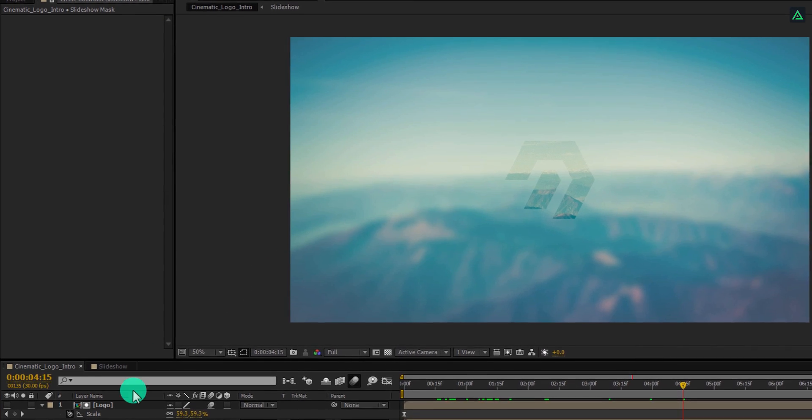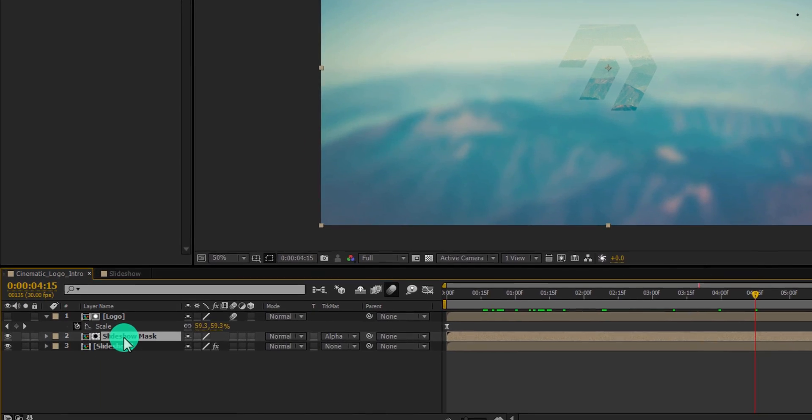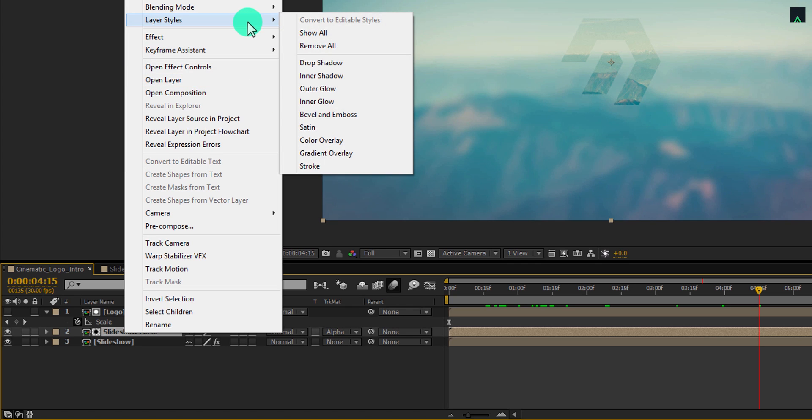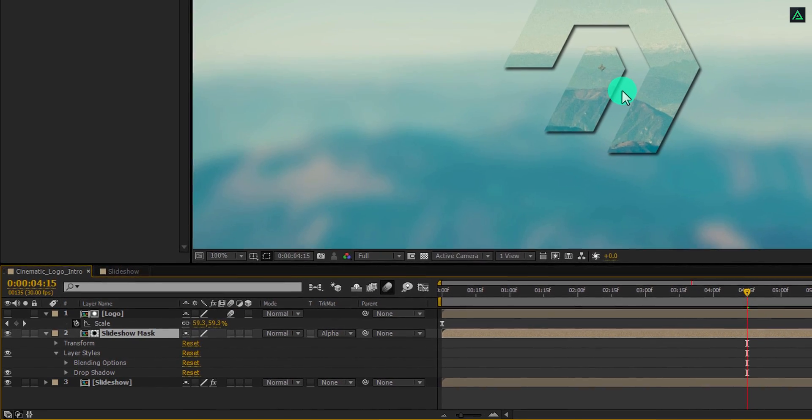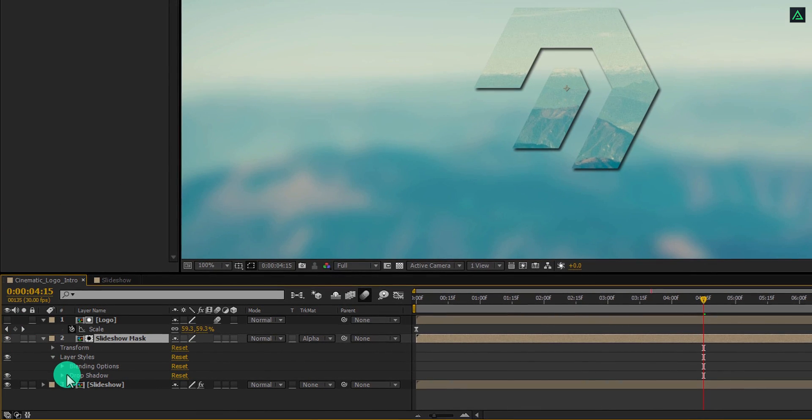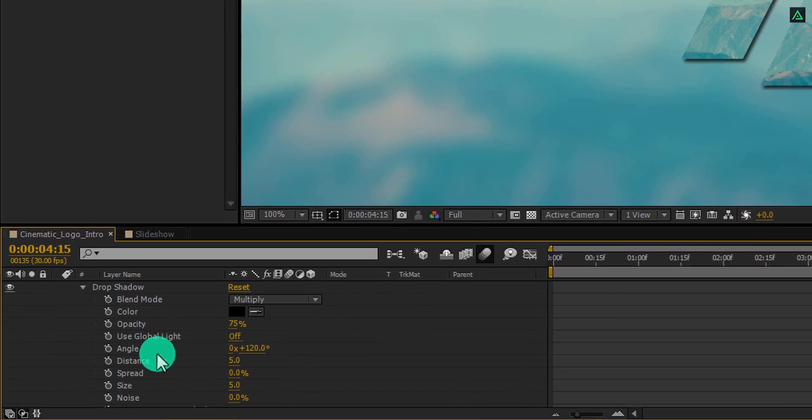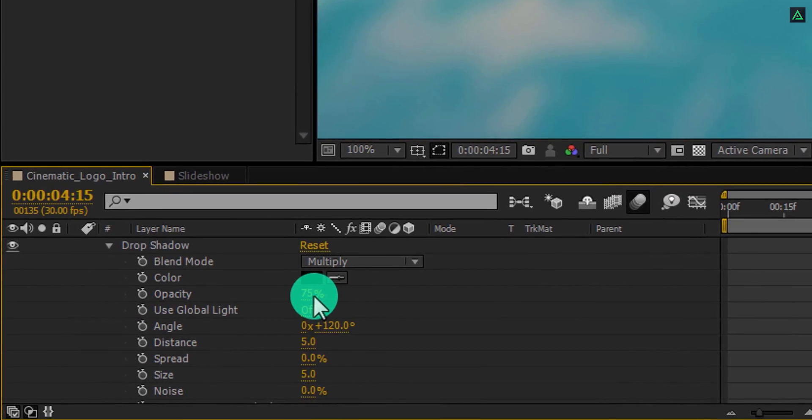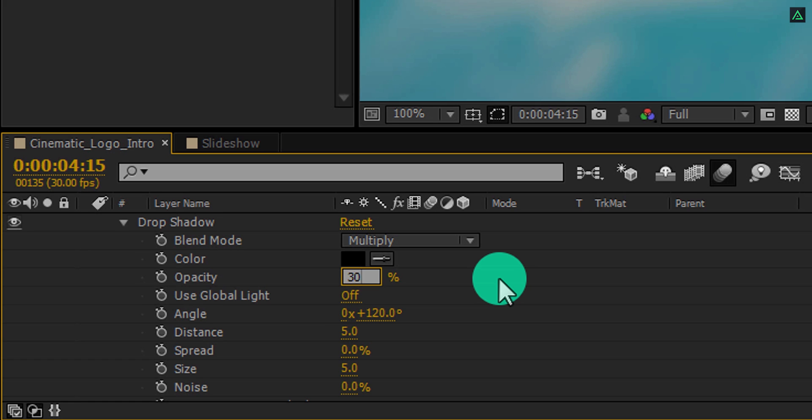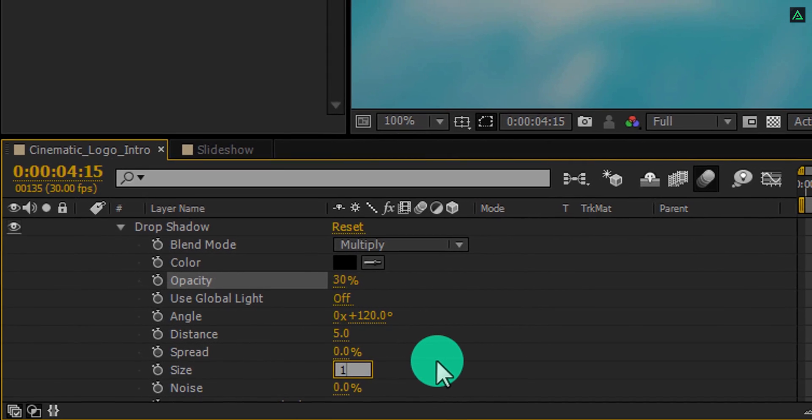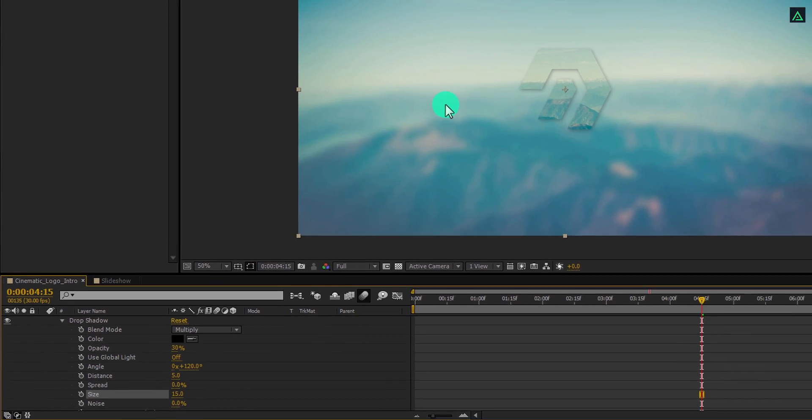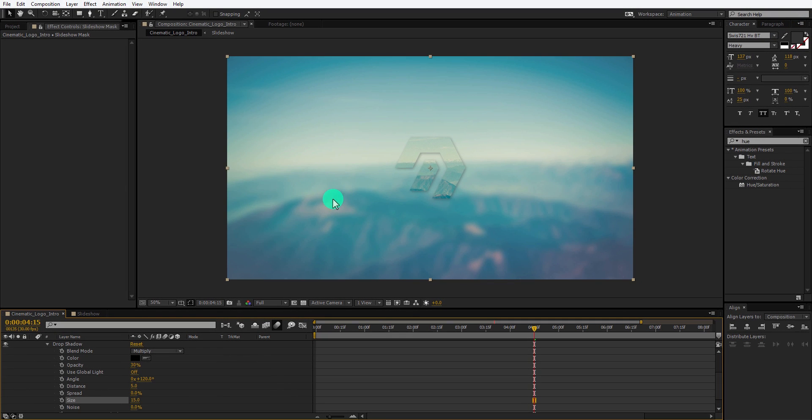Now select the Slideshow Mask layer, right click on it, go to Layer Styles, and select Drop Shadow. It will add some nice shadow around your logo. Now expand this Drop Shadow option and change the Opacity to 30%. Also, change the Size to 15. Now we have this nice looking shadow on our logo.